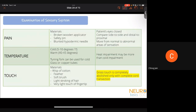Coming to examination of the sensory system — the most subjective and least reliable part of examination, but positive findings have good localizing value. For pain sensation, use a broken wooden applicator, safety pin, or blunted hypodermic needle — not the Wartenberg wheel. Ask the patient to close their eyes, compare side to side and distal to proximal, moving from an area of normal sensation to abnormal sensation.